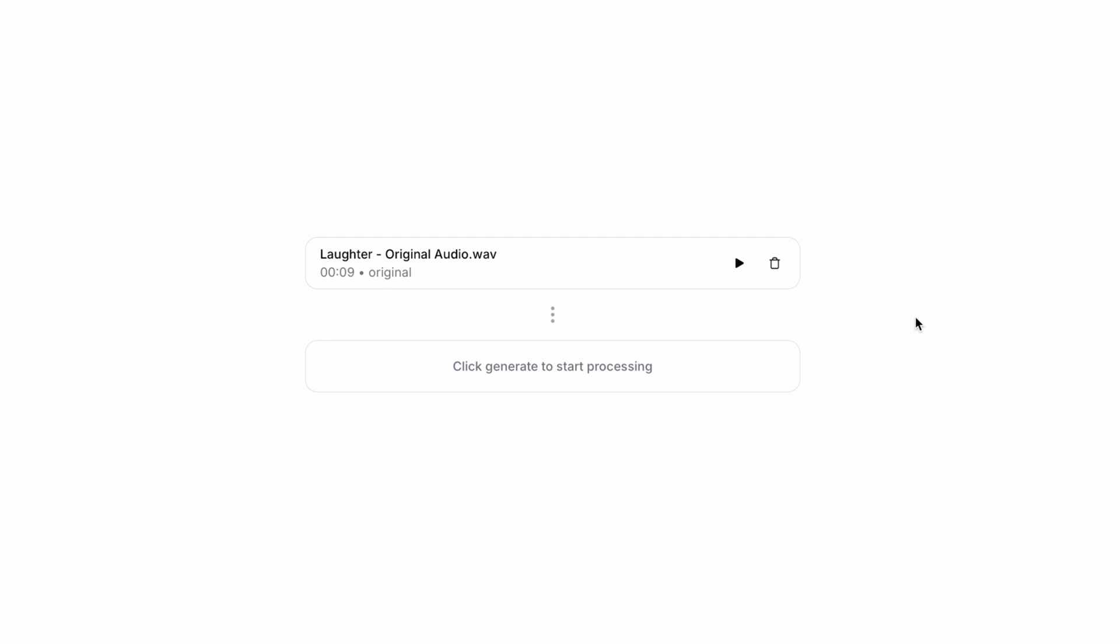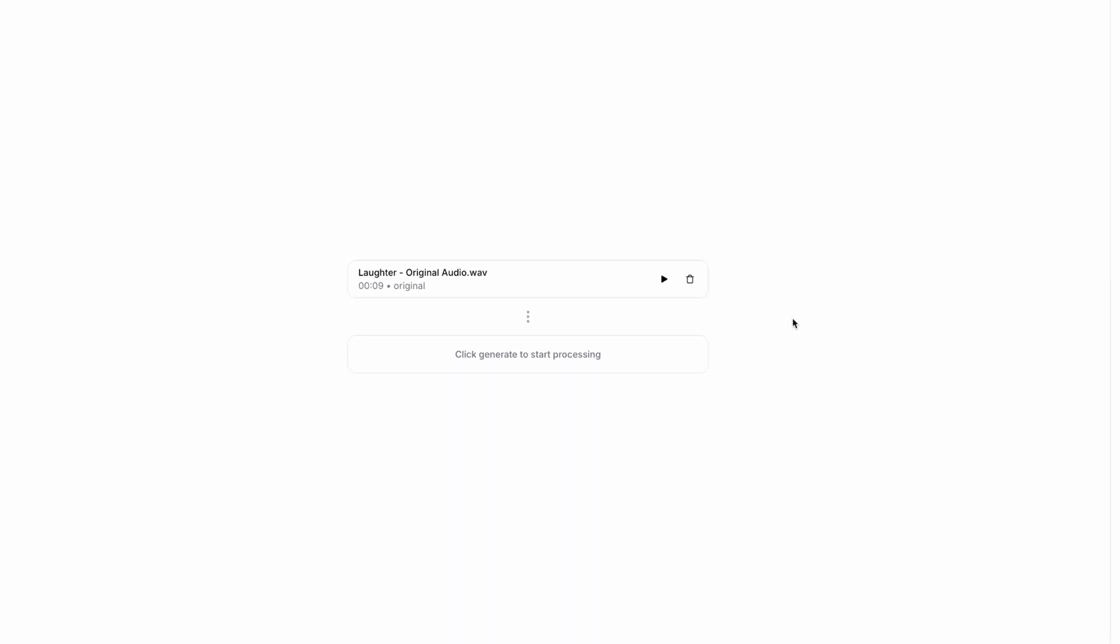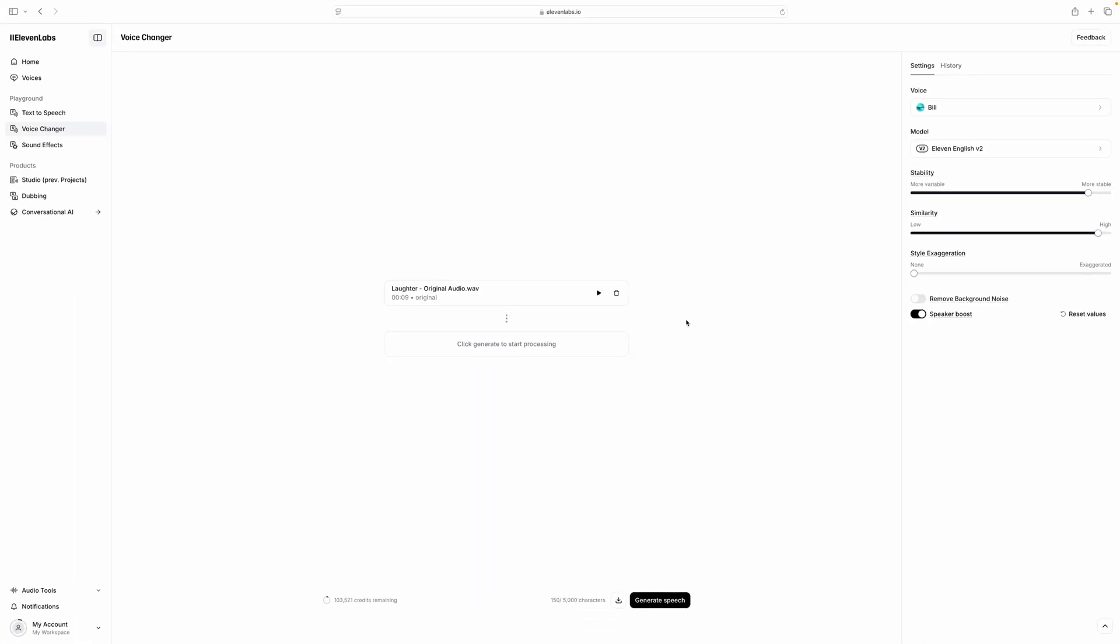Again, you can start with a source clip, then Eleven Labs can generate audio in the selected voice.